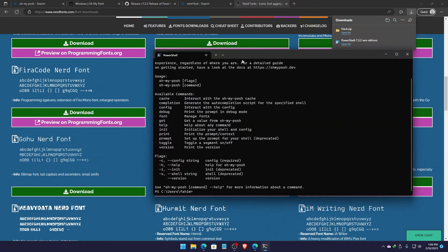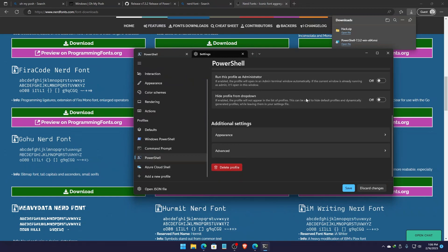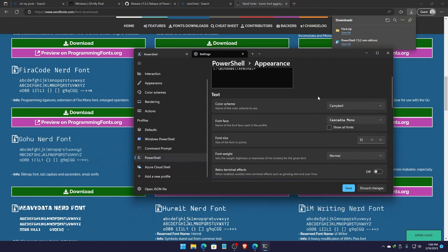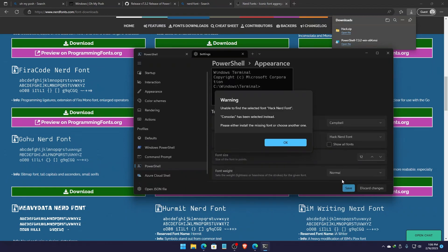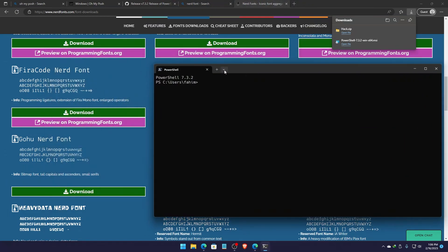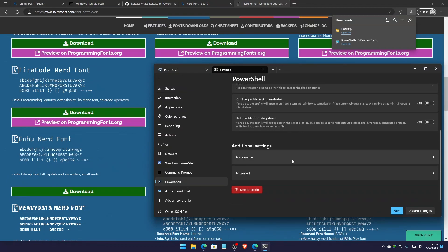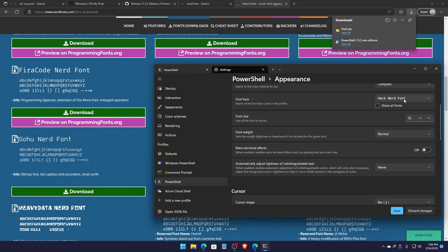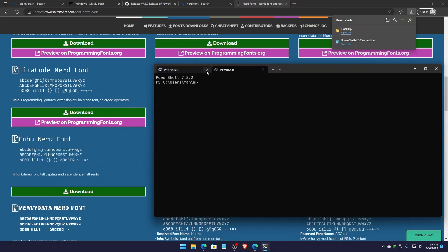Now I need to simply open my terminal and click on this drop-down menu. From here I need to go to Settings and click on PowerShell, then change the appearance. From here I can change the font face from Cascadia Mono to HackNART font and then simply save it. It can't find it because I need to simply close it and reopen it. Going to the drop-down menu again, go to Settings, click PowerShell, scroll down a little bit until you find Appearance. From here click on the font face and select HackNART font, then click Save. The HackNART font has been installed.